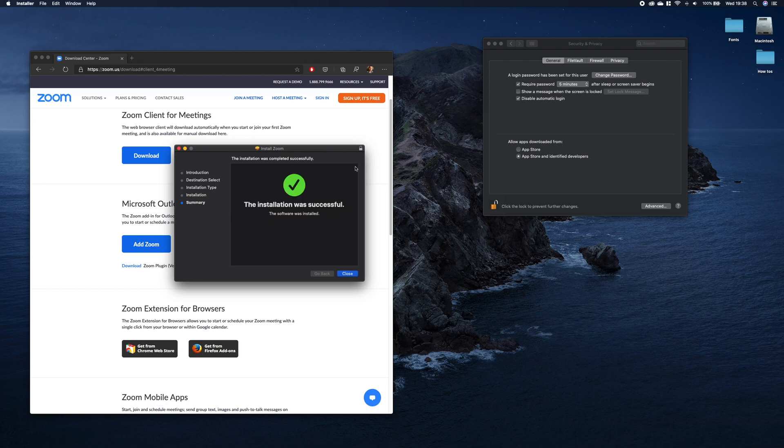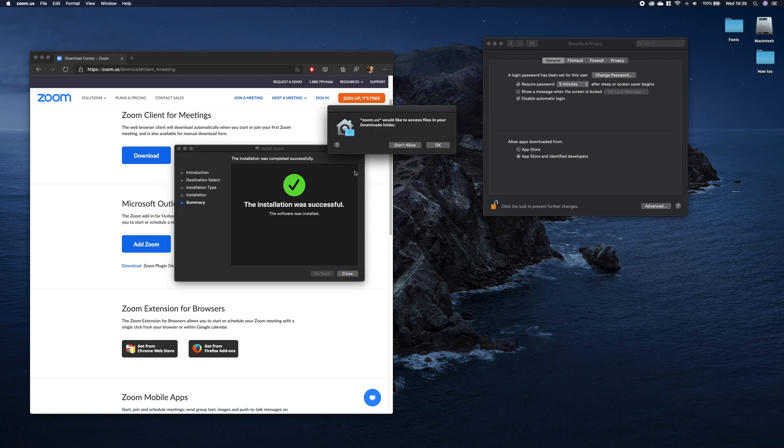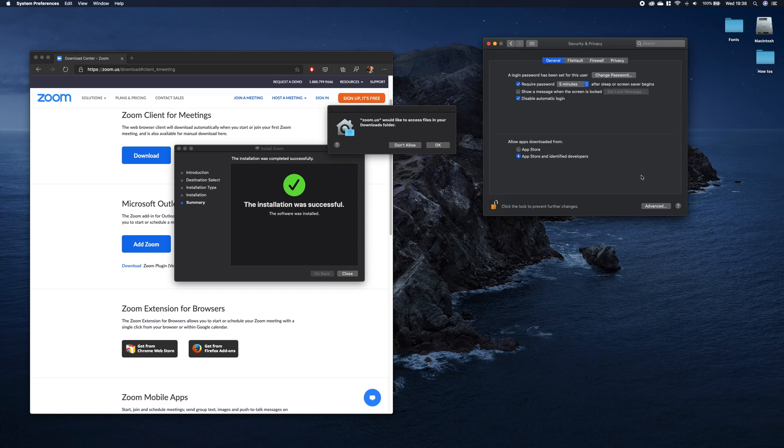Continue with installation. In some cases, you might be prompted that the application was blocked because the developer is unknown. Then you have to come back to Security and Privacy. You will have information here with an Allow button.